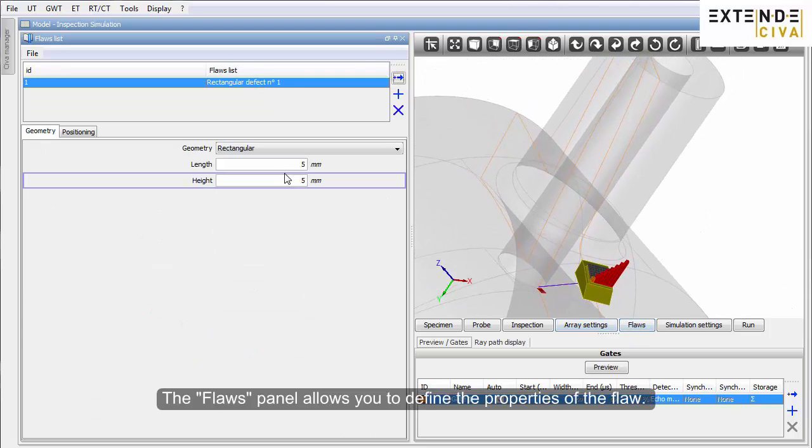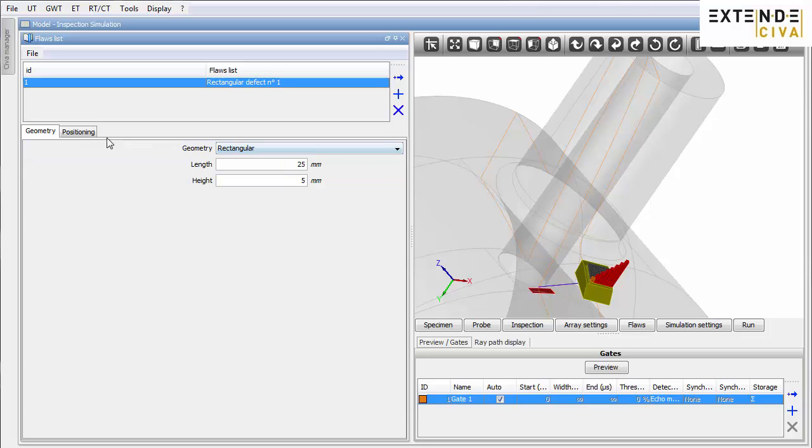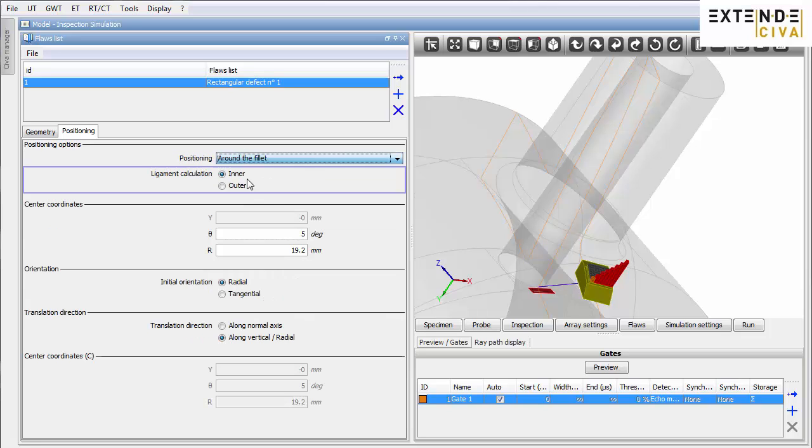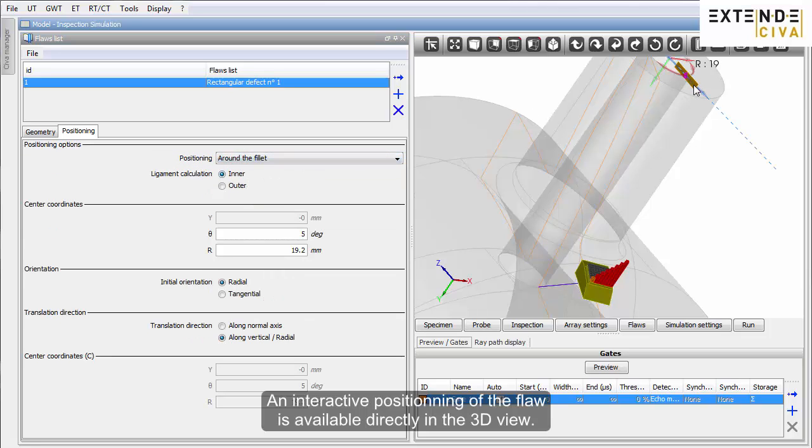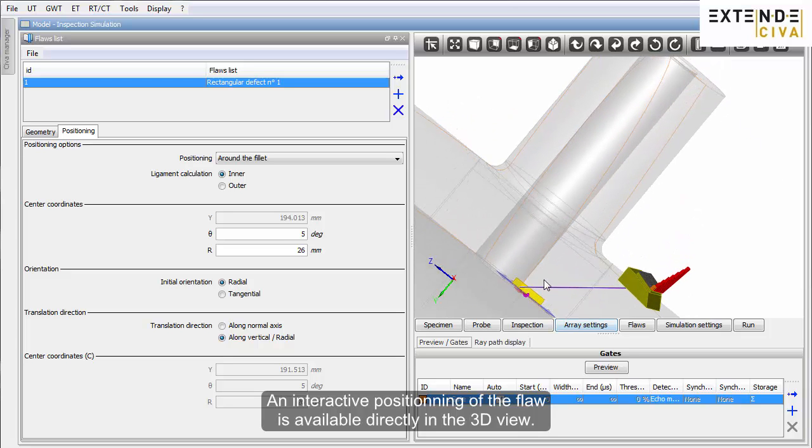The Flows panel allows you to define the properties of the flow. An interactive positioning of the flow is available directly in the 3D view.